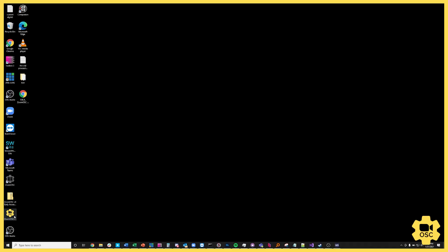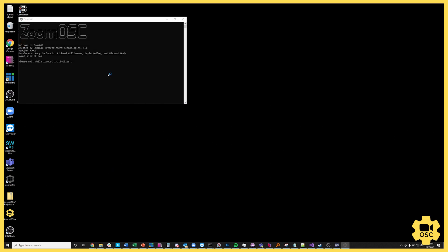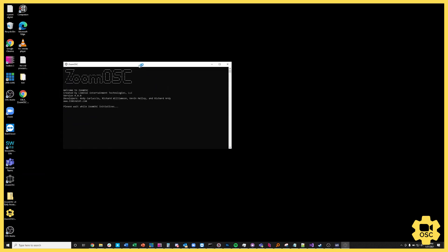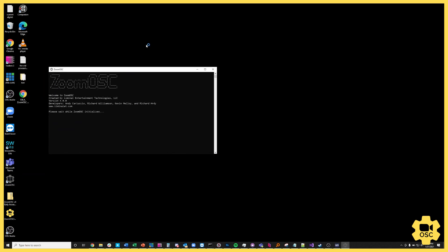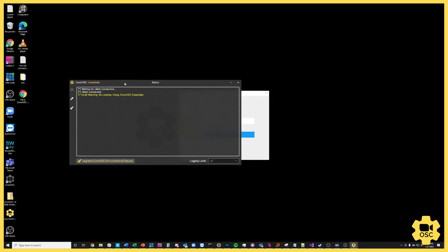First thing we're going to do is launch the Zoom OSC application. When you do so, you get a DOS style window on the Windows operating system which will be there while the program sets up and gets ready to load. Once the program finishes all of that authorization, it'll launch in.